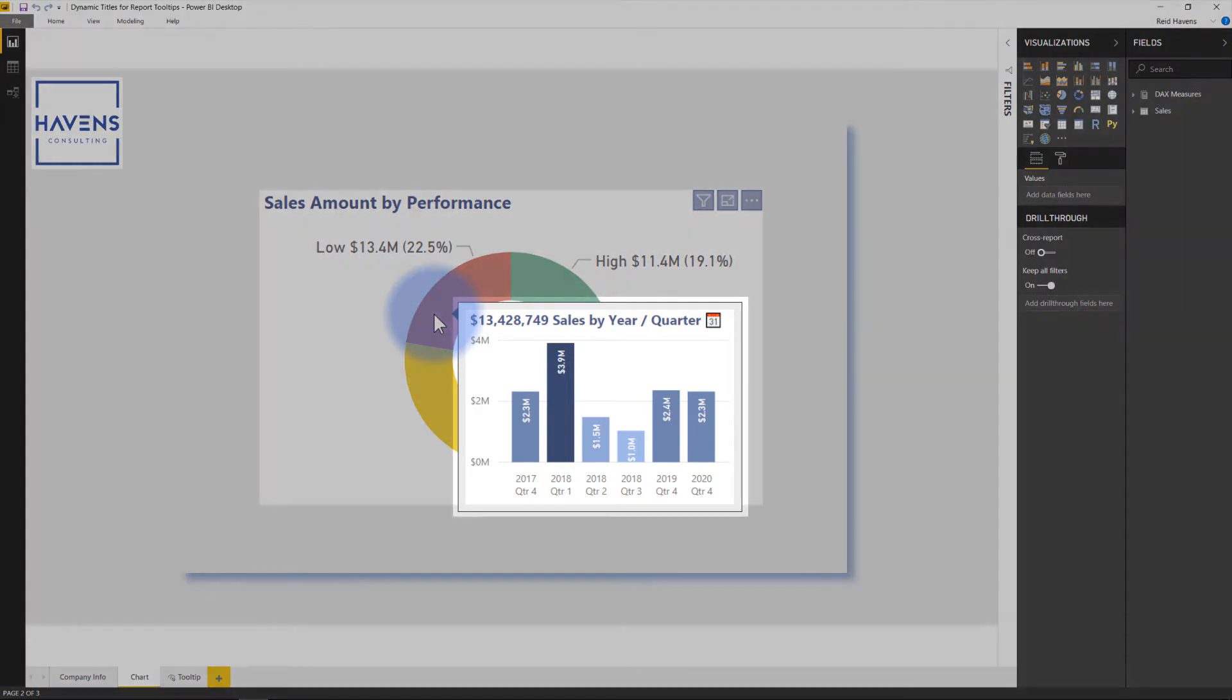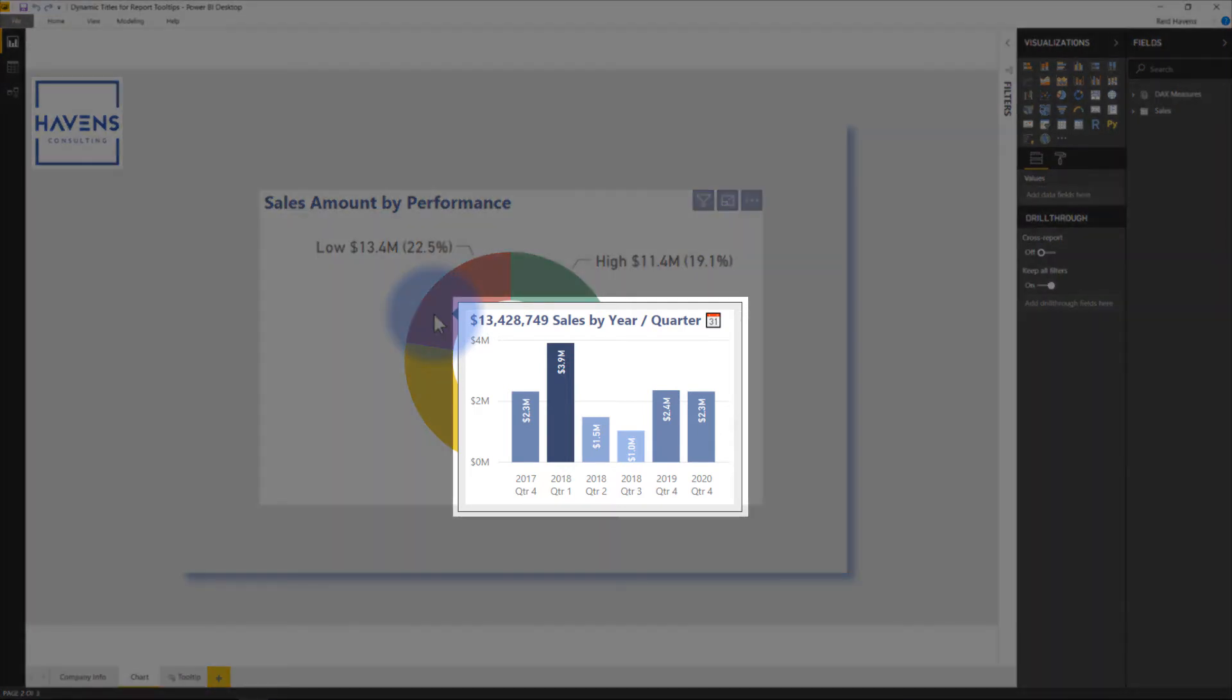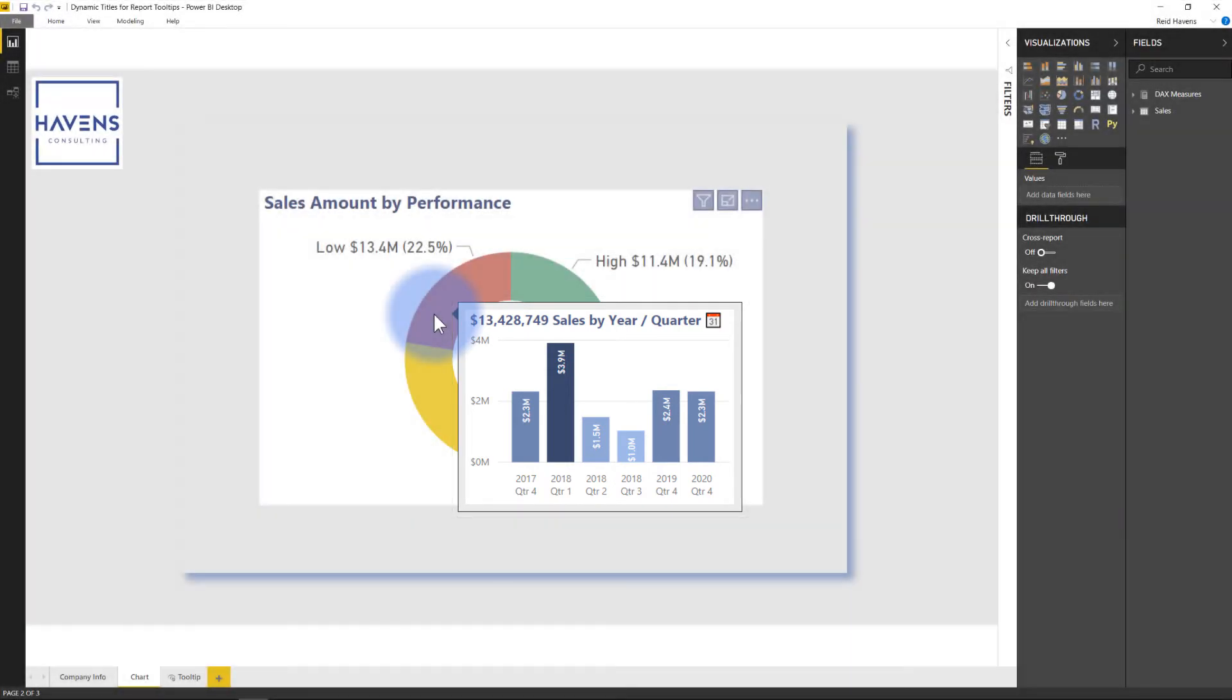Now if you're curious how I actually made these Report Tool Tip pages, I will link you here to the other video that will show you how I did that, but otherwise let me show you how I added the Dynamic Title to that.